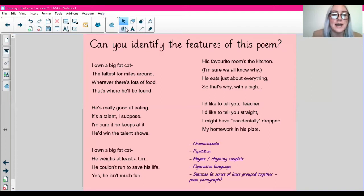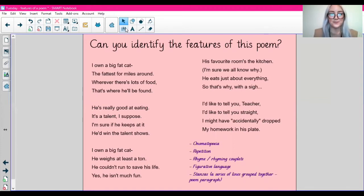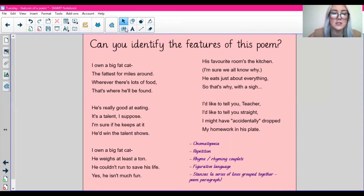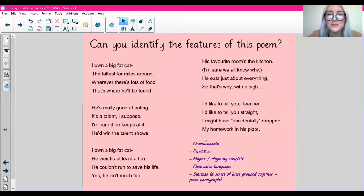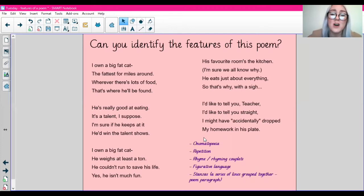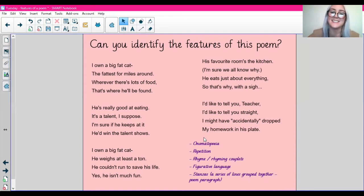So let's read this poem aloud. I own a big fat cat, the fattest for miles around. Wherever there's lots of food, that's where he'll be found. He's really good at eating — it's a talent, I suppose. I'm sure if he keeps at it, he'd win the talent shows. I own a big fat cat. He weighs at least a ton. He couldn't run to save his life — yes, he isn't much fun. His favourite room's the kitchen, I'm sure we all know why. He eats just about everything, so that's why, with a sigh. I'd like to tell you, teacher, I'd like to tell you straight — I might have accidentally dropped my homework in his plate. So that's quite a fun poem — the cat's obviously eaten the homework.